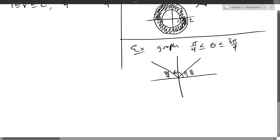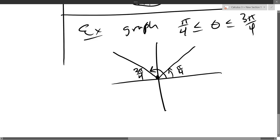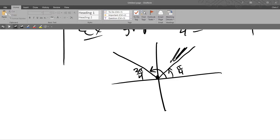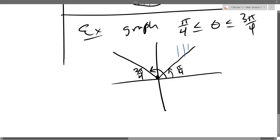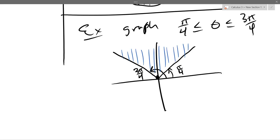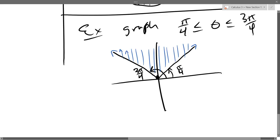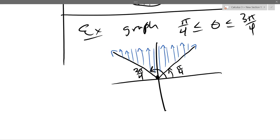If r is 0, we get the origin, so we can shade the origin in. If r is positive, we have to be between these two angles, so we get the upper region right here. I'll fill this in with blue. How far up does this go? Forever — so it's not really a triangle because it's infinitely big. I don't want to draw arrows on every single line, but it goes on forever up there.